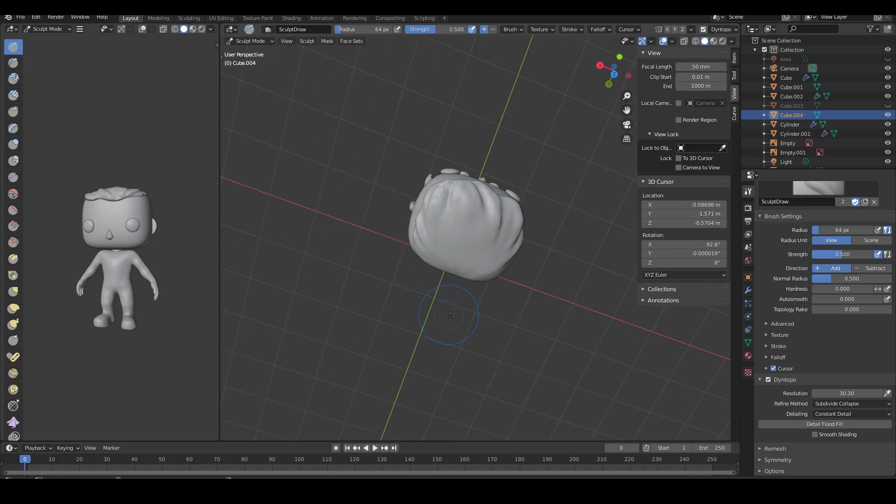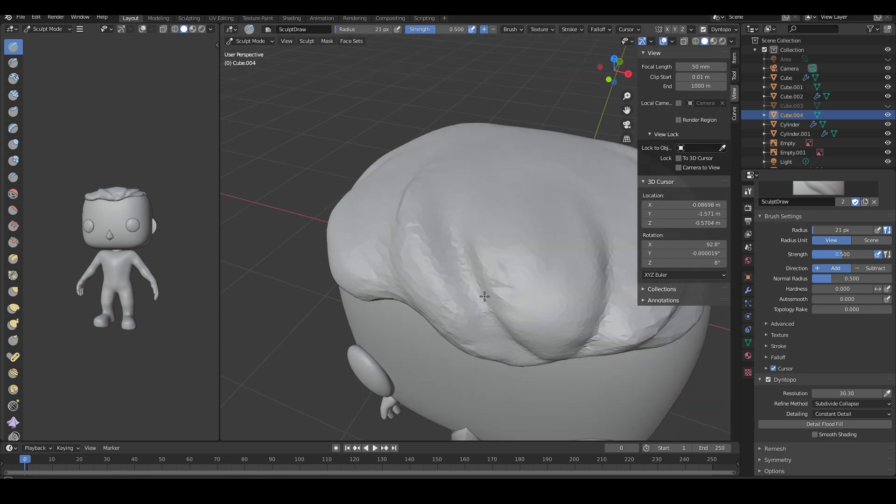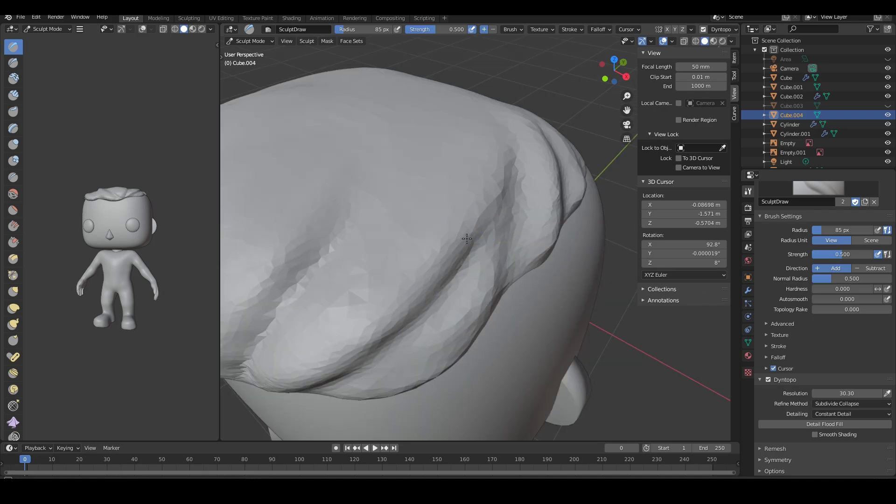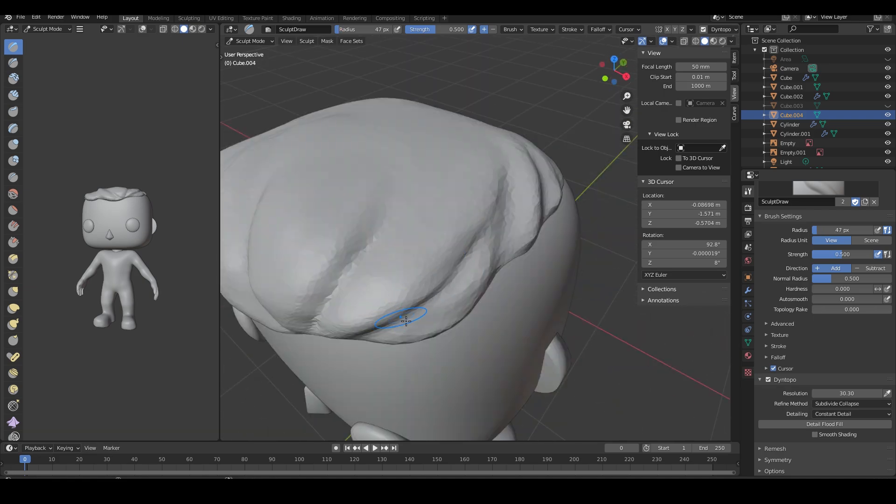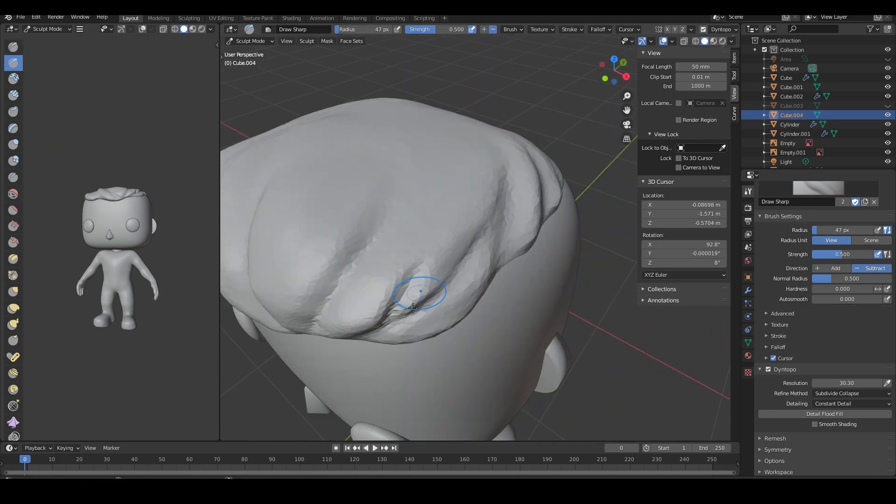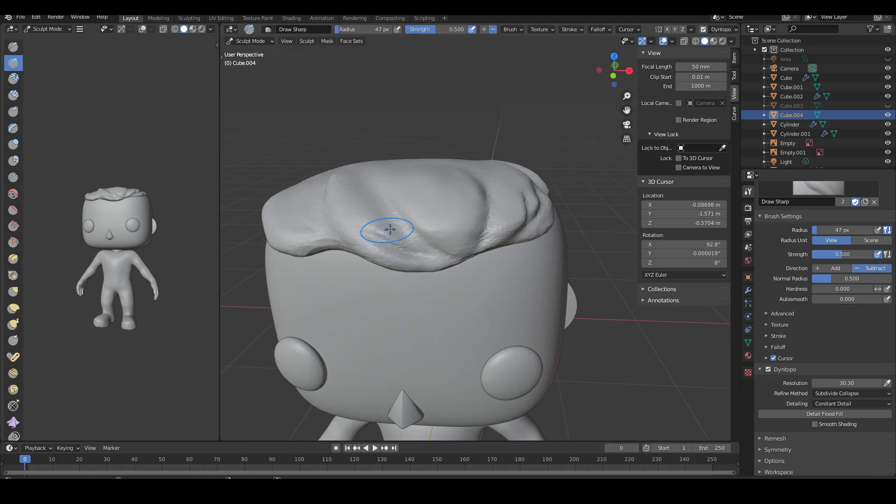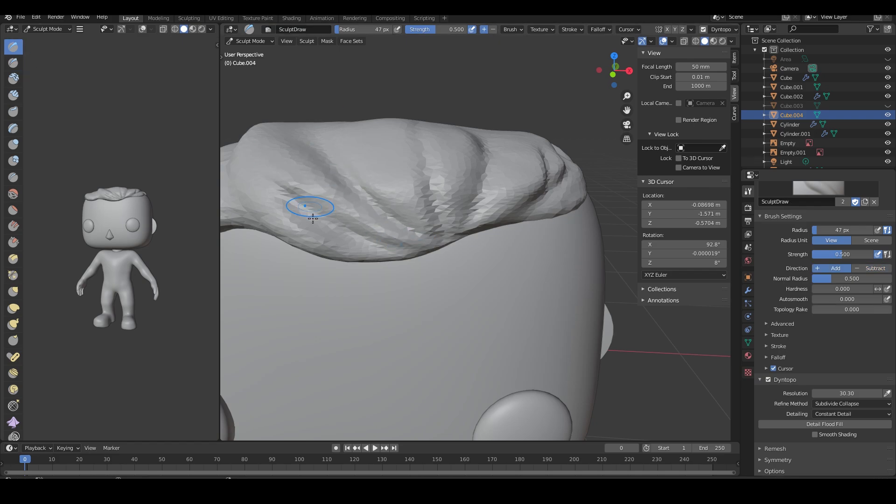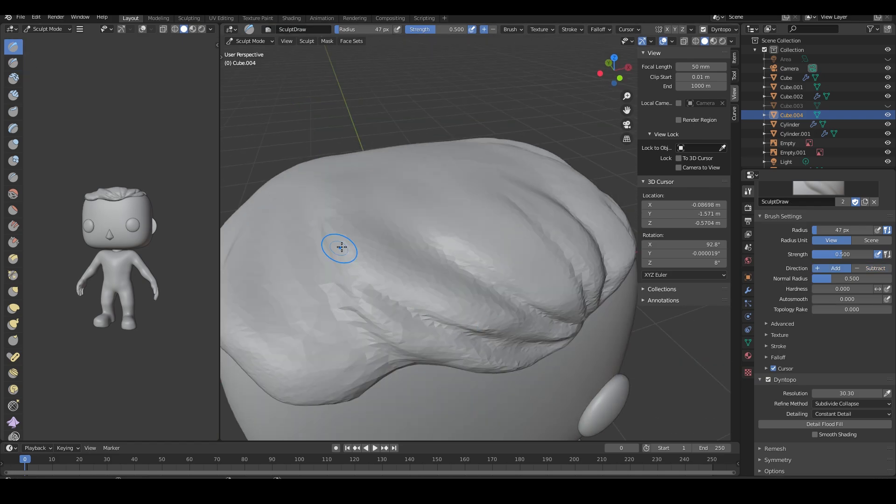I try to keep the poly count down while sculpting, but getting finer details sometimes requires me to use dynamic topology. I remesh it at the end to keep it neat.